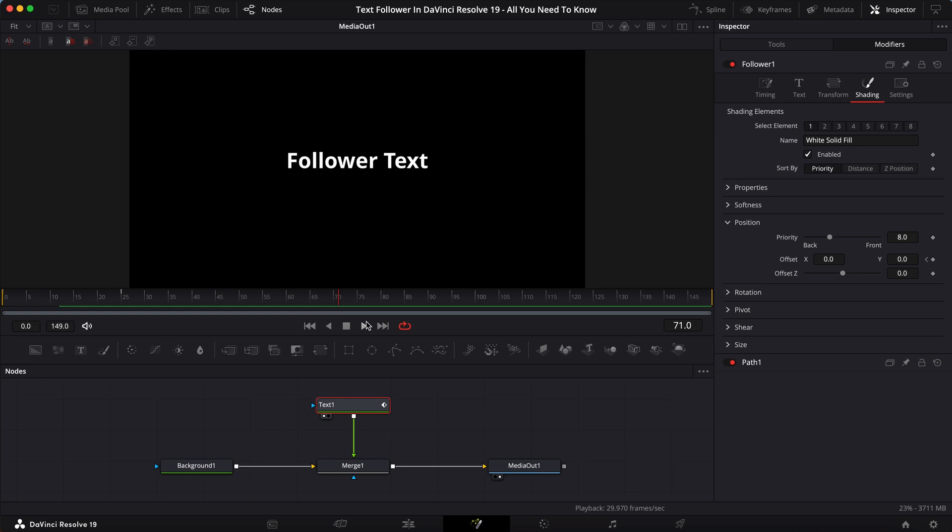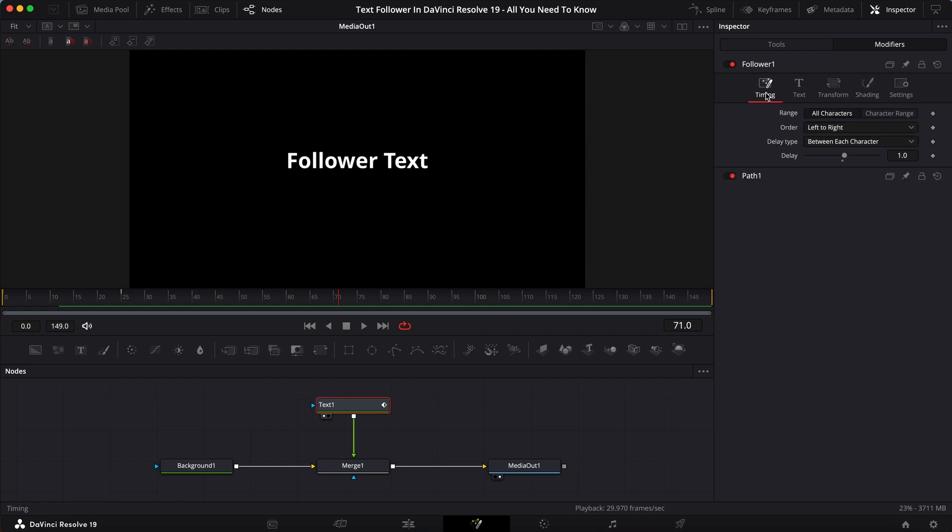There's so many things that you can do with the follower, but that is the gist of what the follower can do. It lets you do an animation with a delay. It's nice, it looks cool, and it's fun.